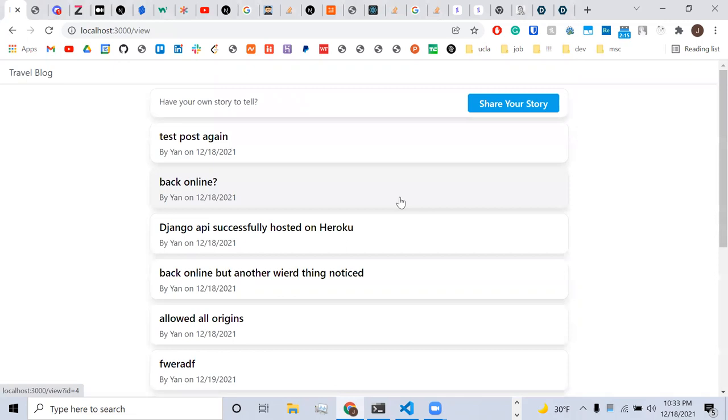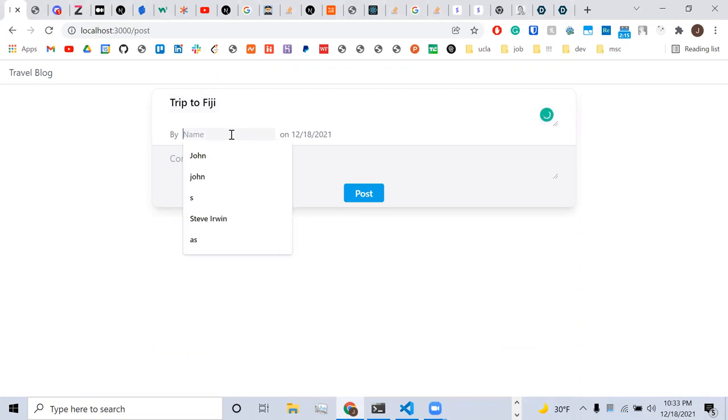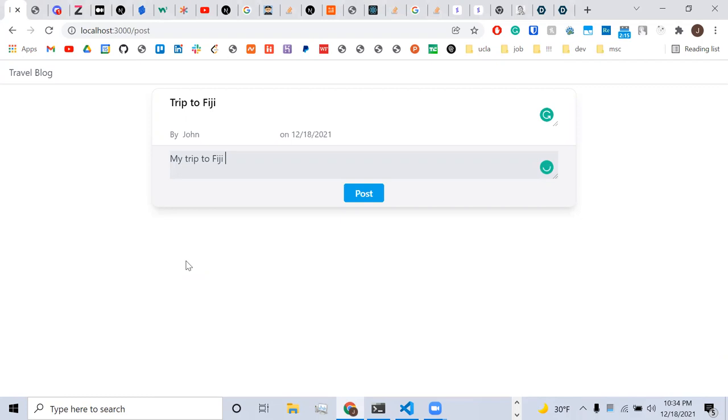Right, so John built the frontend in React and JavaScript, and we built the backend in Django. This is an example of sending a post request to the backend, and this will essentially upload a blog post to the database. So if you make a post here.